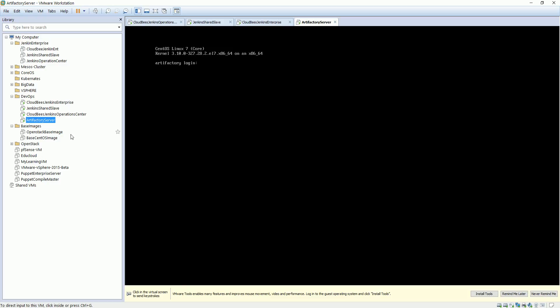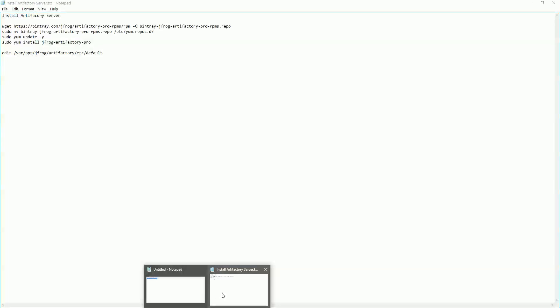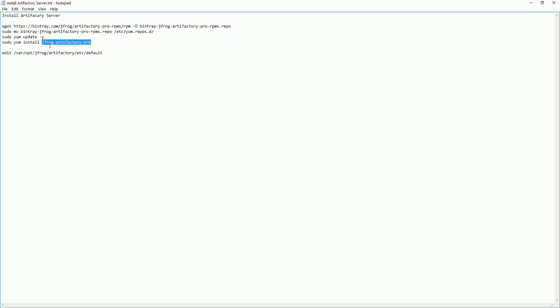Let's go ahead and install the Artifactory server. I have created a list of the commands used for installing Artifactory. It's pretty simple — you download the repo and add it to the yum repo in CentOS, then just do a yum update and install the JFrog Artifactory Pro. I have installed the professional version.